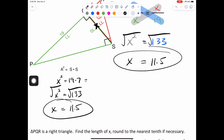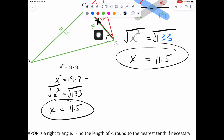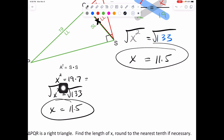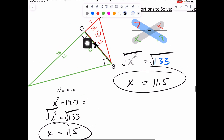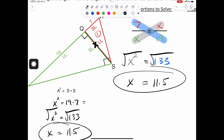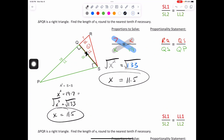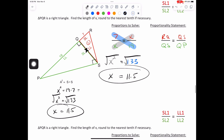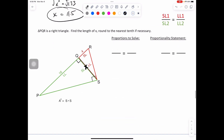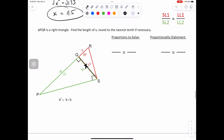X squared equals 133. In order to get X by itself, we take the square root. What we do to one side we do to the other. So we get X by itself. In your calculator, hit the second button in blue, then hit X squared for the radical. Type in 133, hit enter — 11.53. Let's just call it 11.5 if we're rounding to the tenth.